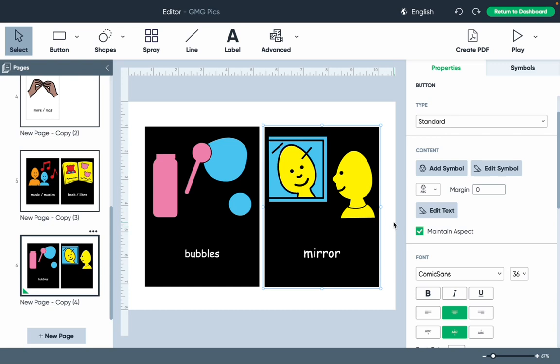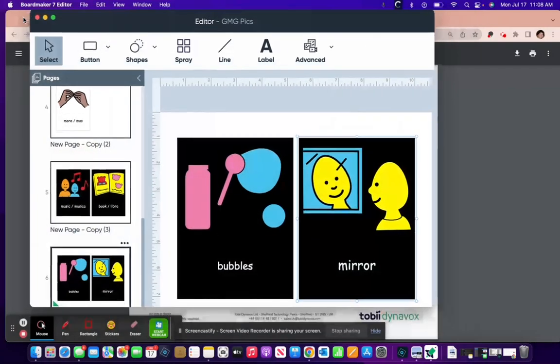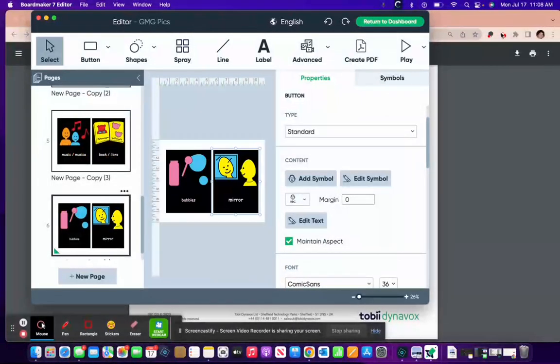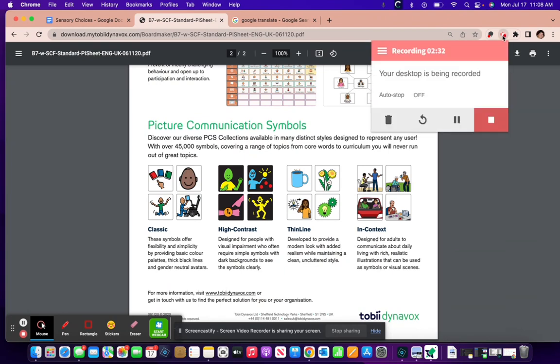And that is how you make a high contrast symbol.